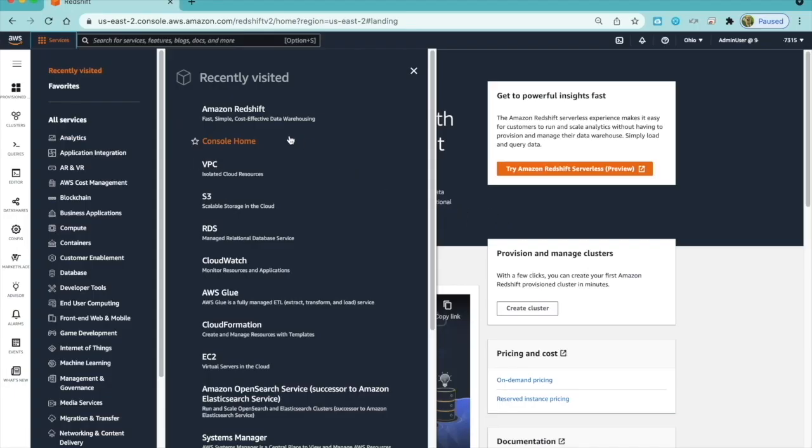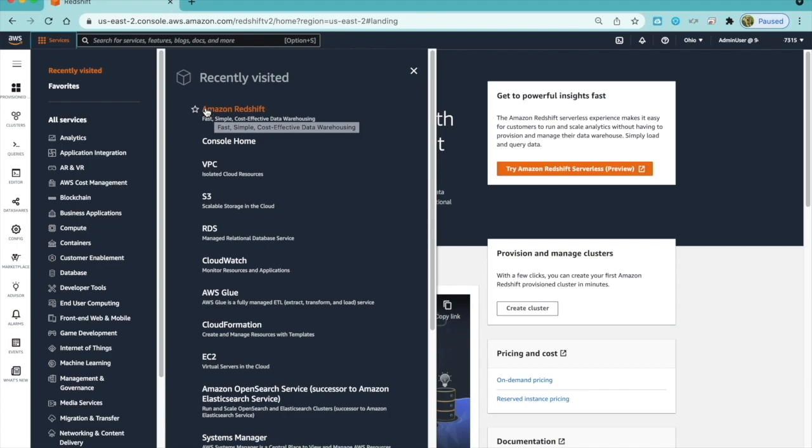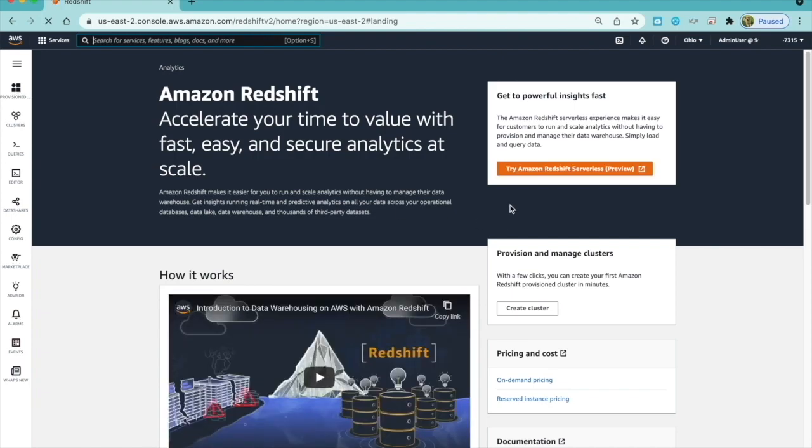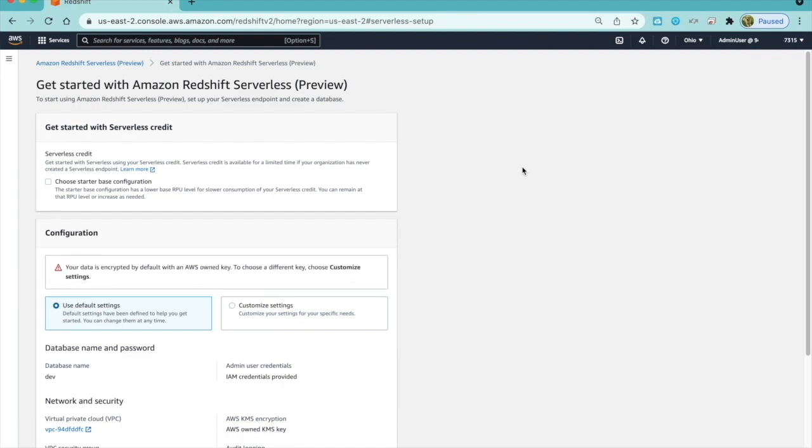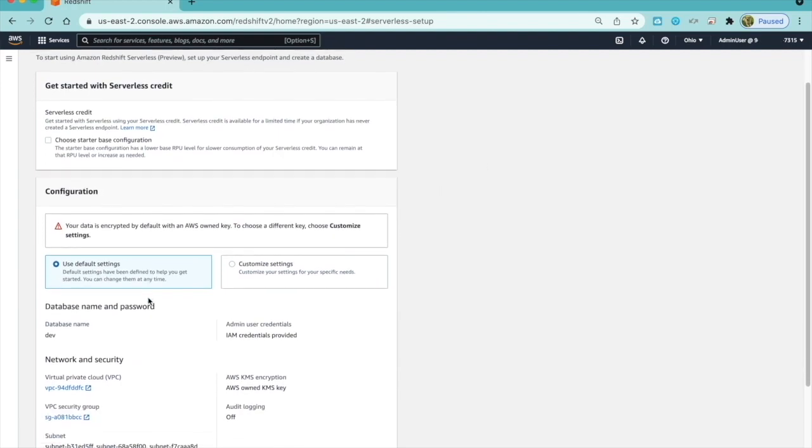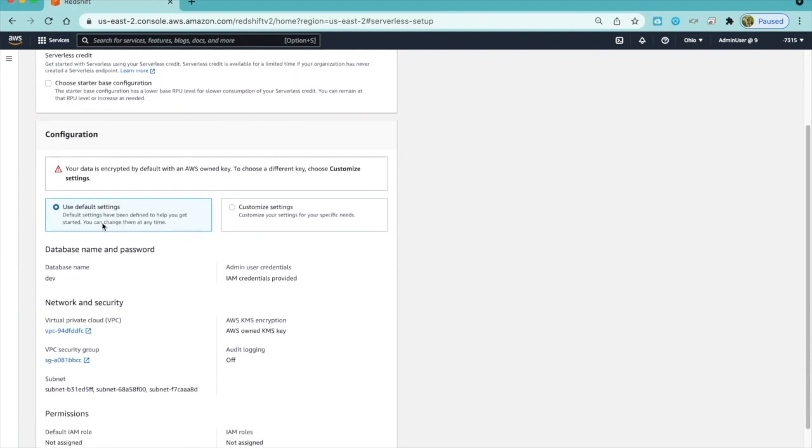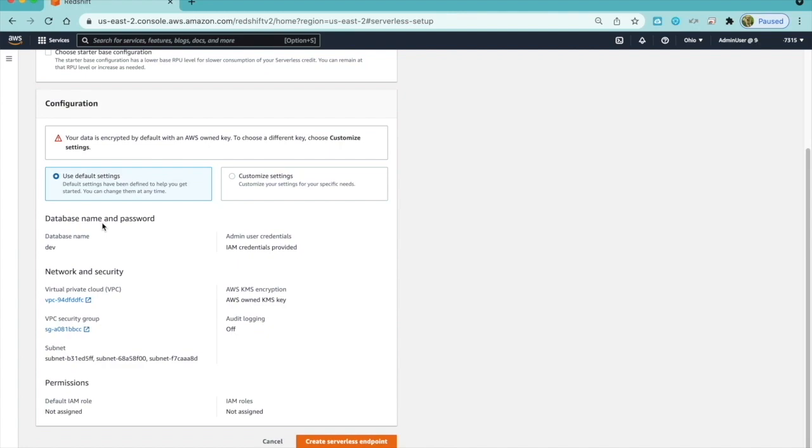Amazon Redshift Serverless is an on-demand auto-scaling data warehouse that automatically scales capacity up or down based on incoming analytics workload. I could get started right away with Amazon Redshift Serverless from the AWS Management Console by choosing Try Amazon Redshift Serverless. The first time, I'm given the option to create my serverless endpoint, and using the default settings, I can create with a single click.